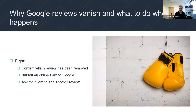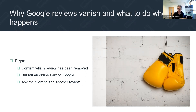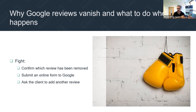You then need to fight. How do you fight Google? The first thing to do is confirm which review has been removed, find out why, and think about why that might be the case. When you see Mr. and Mrs. Smith's review come down, there might not be an obvious reason — or there might be, like they've moved to a different advisor. If there's no obvious reason and the client's happy and everything's fine, then you've got to try and get that review back.